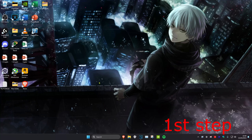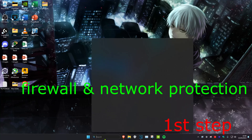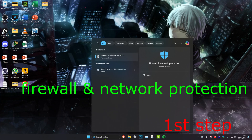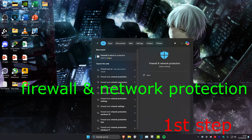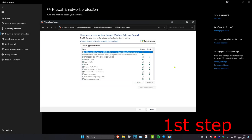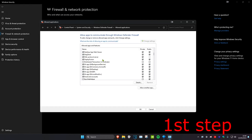For the first step, head over to Search and type in 'Firewall and Network Protection' and click on it. Once there, click on 'Allow an app through firewall', then click on 'Change settings'. Find Genshin Impact and untick it.